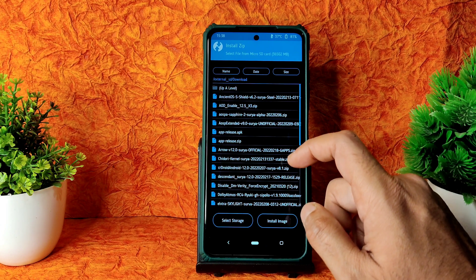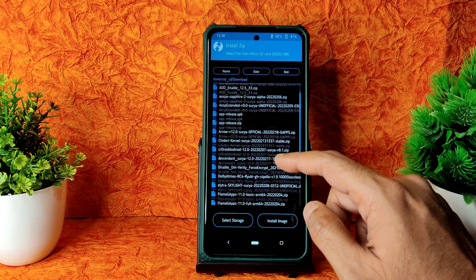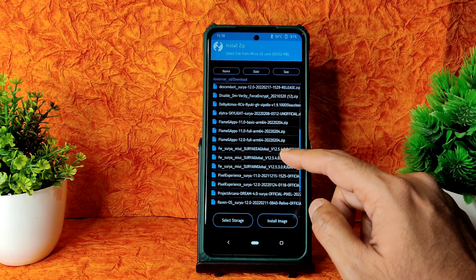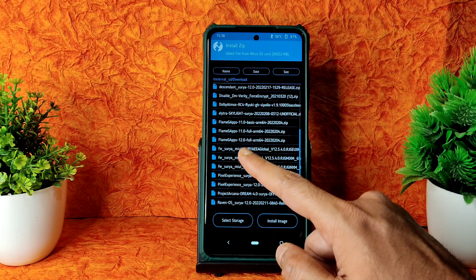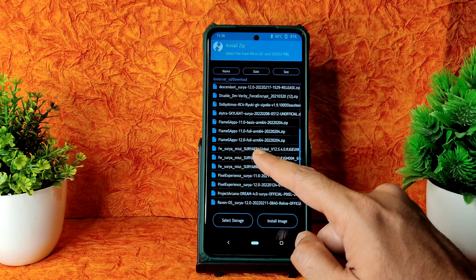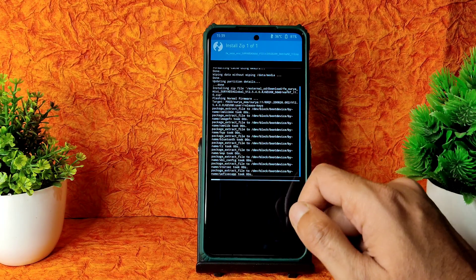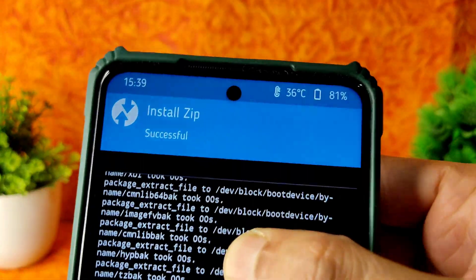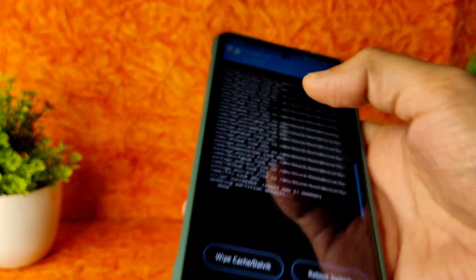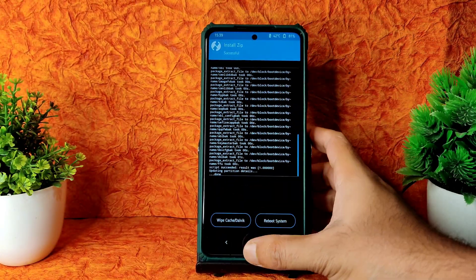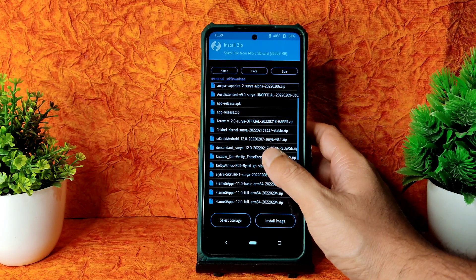When flashing ArrowOS, remember that you should flash the EEA firmware — the latest one. They have clearly mentioned it. As you can see here, MIUI Surya EEA Global 12.5.4 — flash that same firmware. That's how it gets flashed. Then select the ROM zip file here — ArrowOS is the latest build.